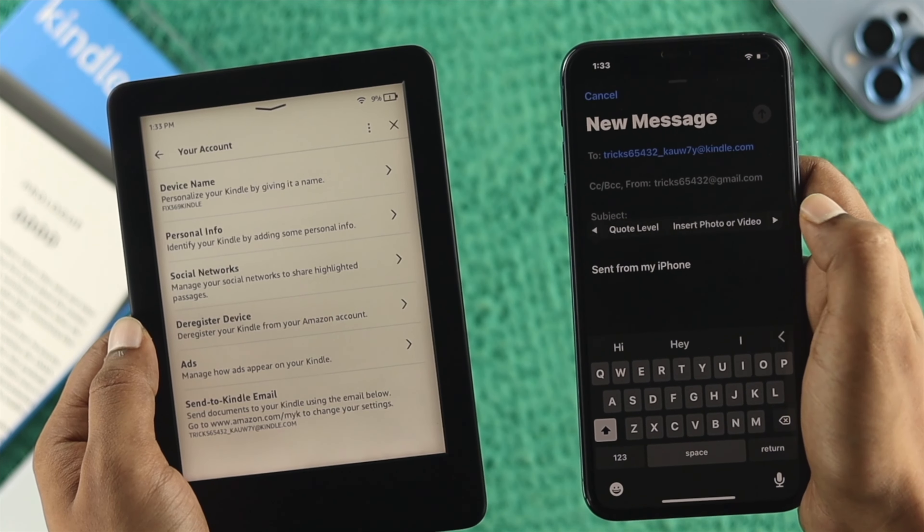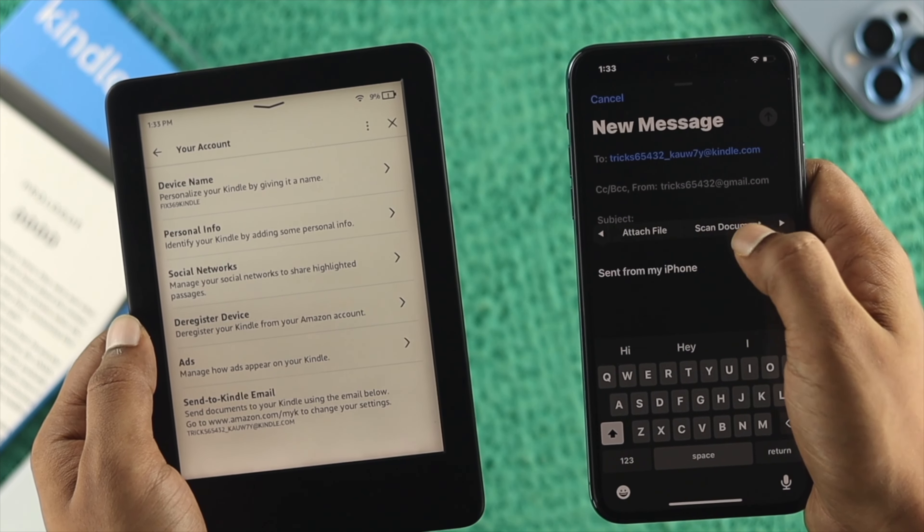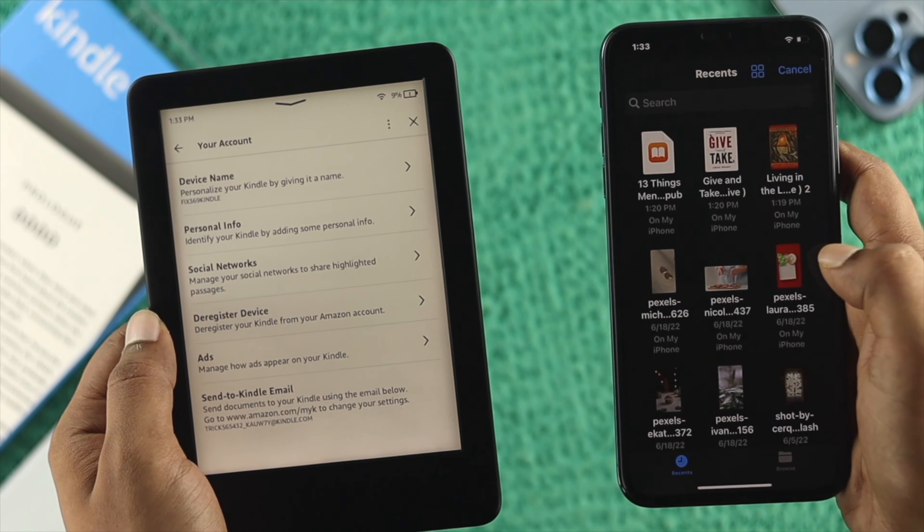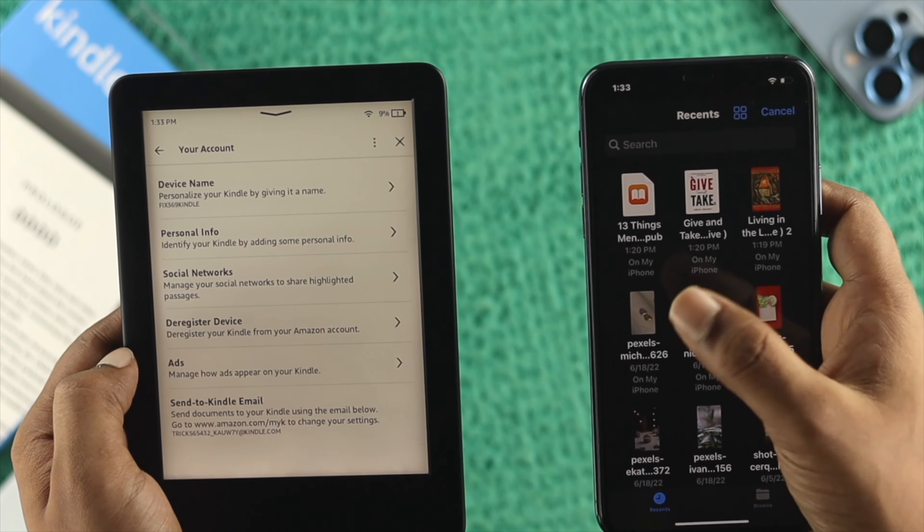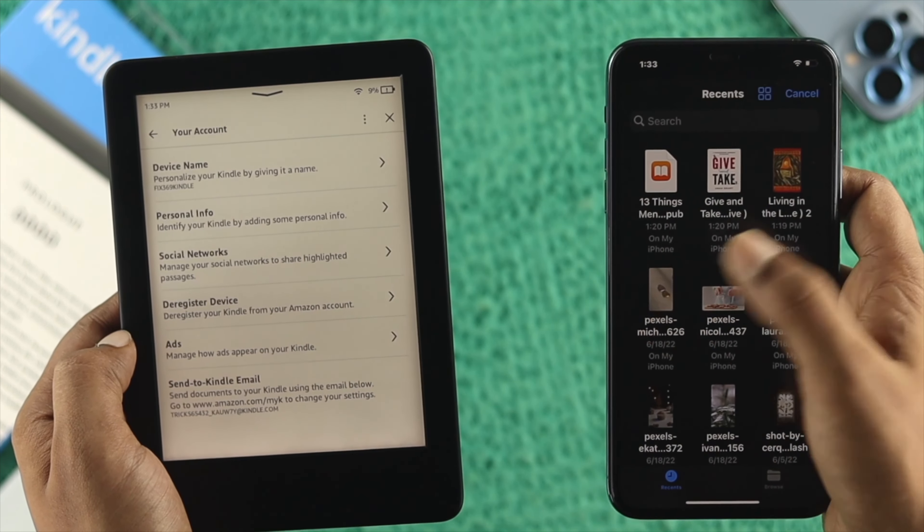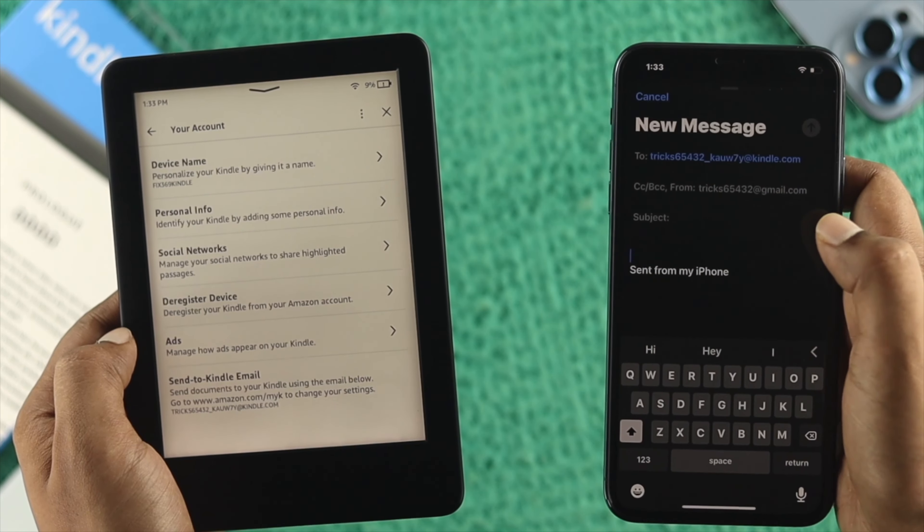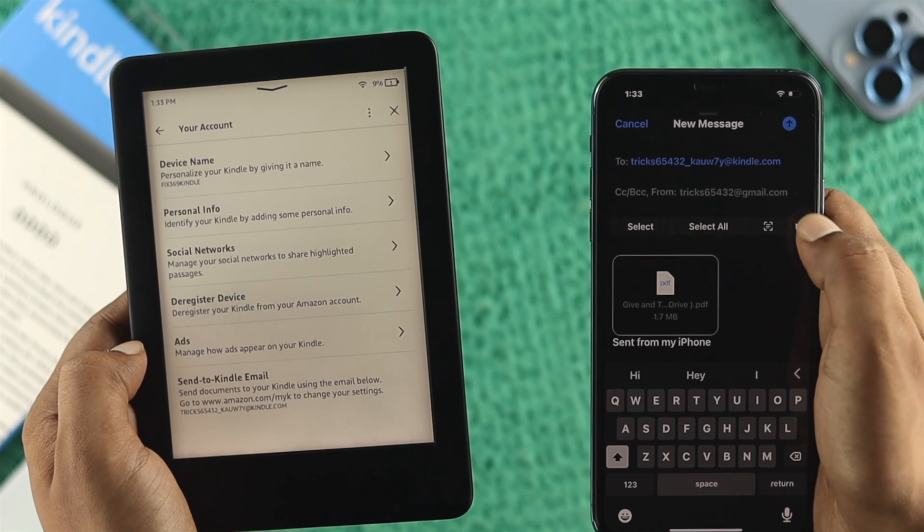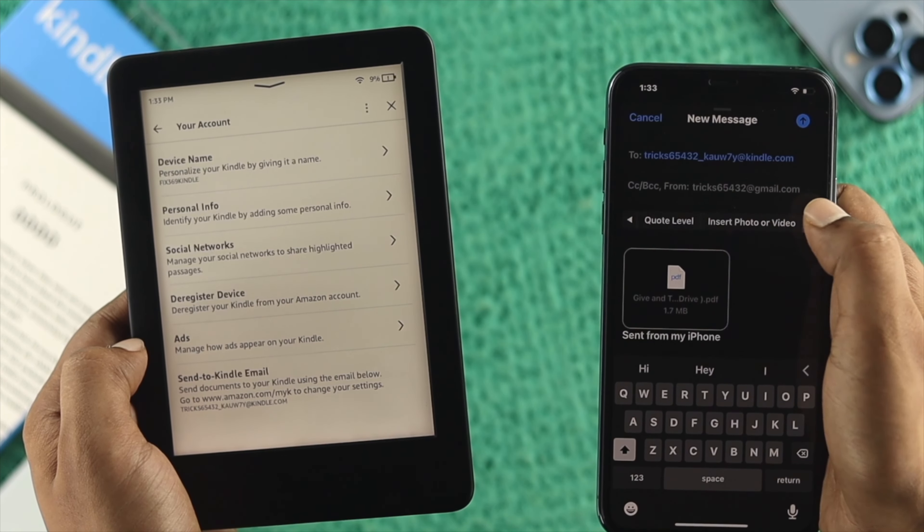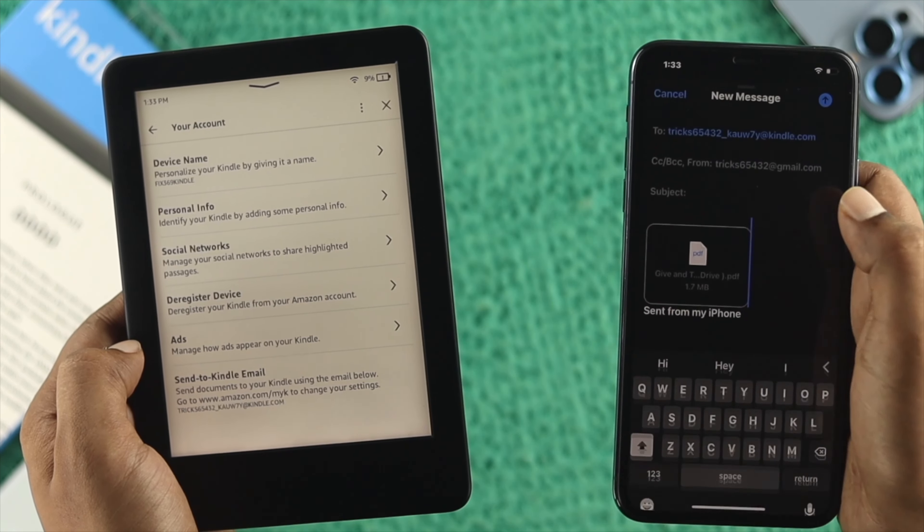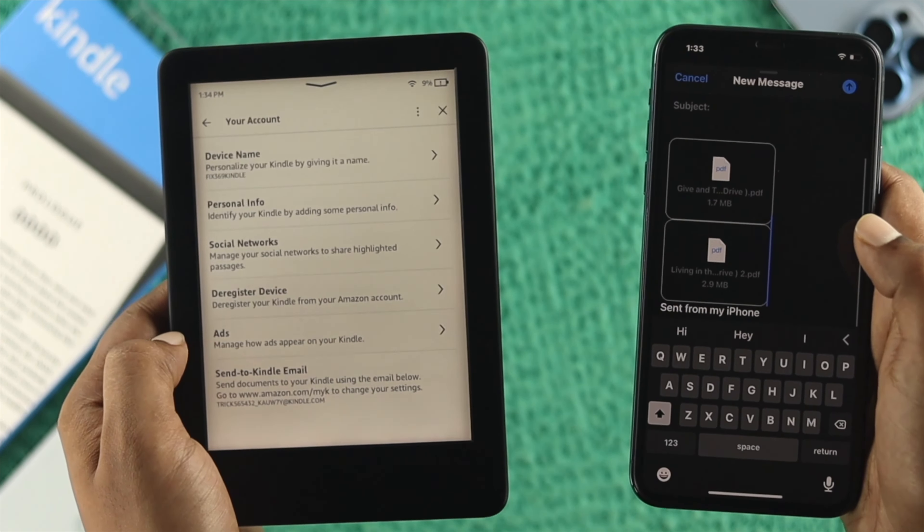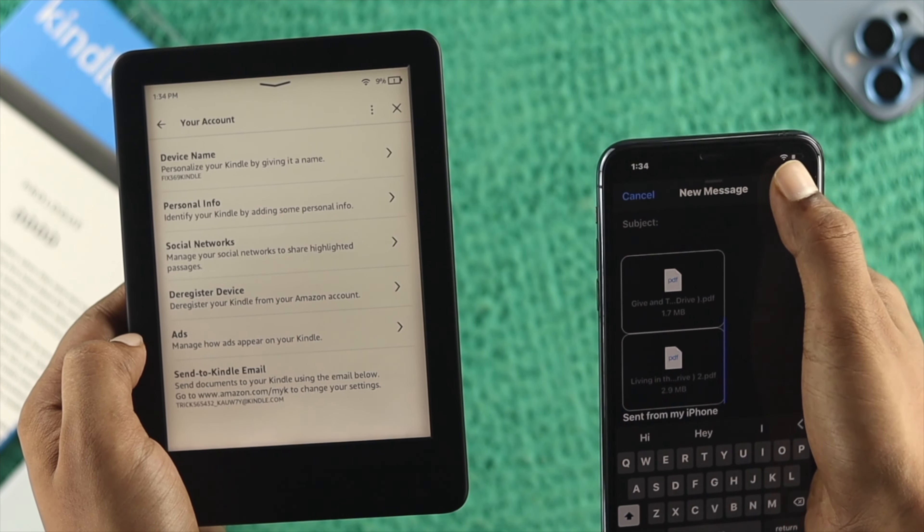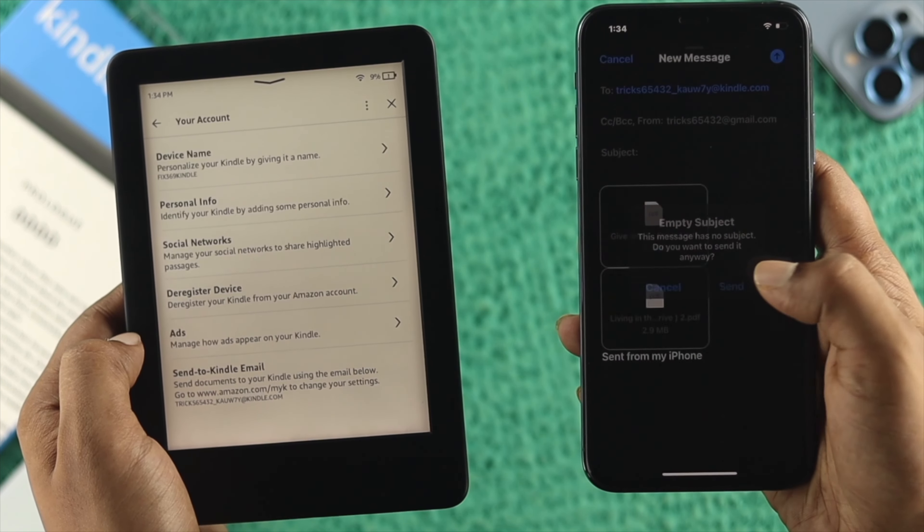Tap on the arrow icon and look for Attach File. Choose your PDF or any book you have. I'll choose this book for example. You can add multiple books if you want, so I'll attach another file. Now I've added two books.